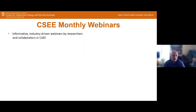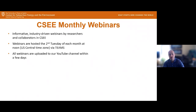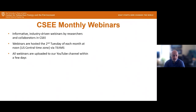Our monthly webinars are informative, industry-driven webinars by researchers and collaborators within the center. They're hosted the second Tuesday of each month at noon via Teams, but all webinars are uploaded to the YouTube channel. We encourage you to attend live and ask questions, but if you're unable to, you can watch or share the YouTube link with your colleagues.